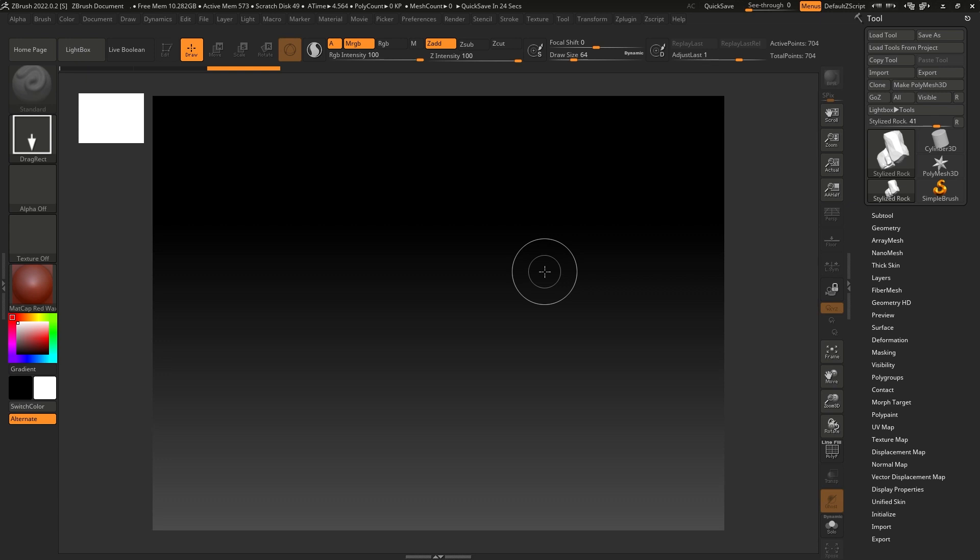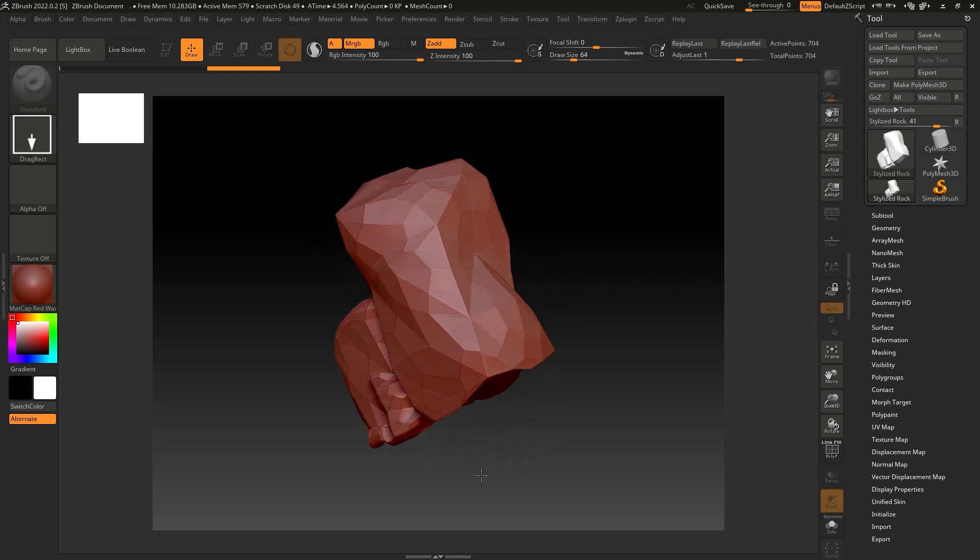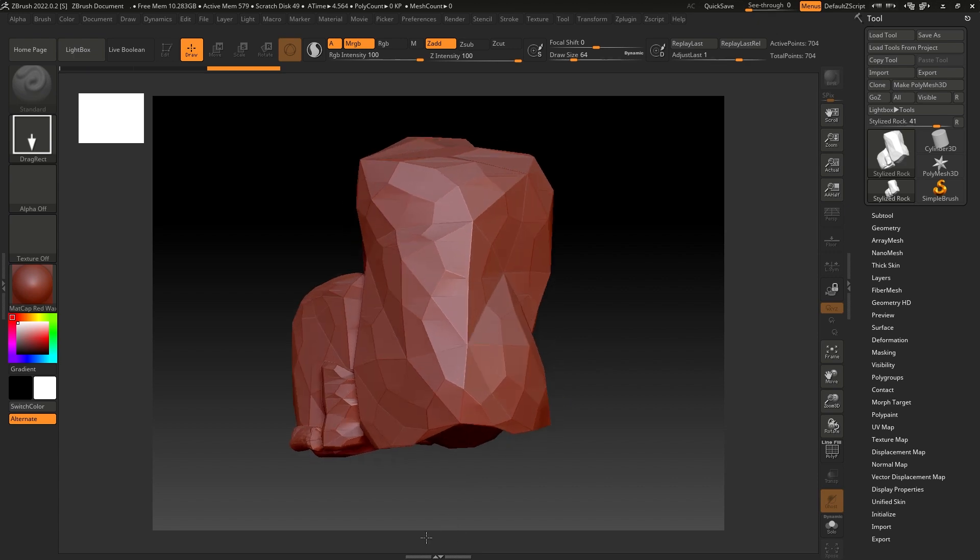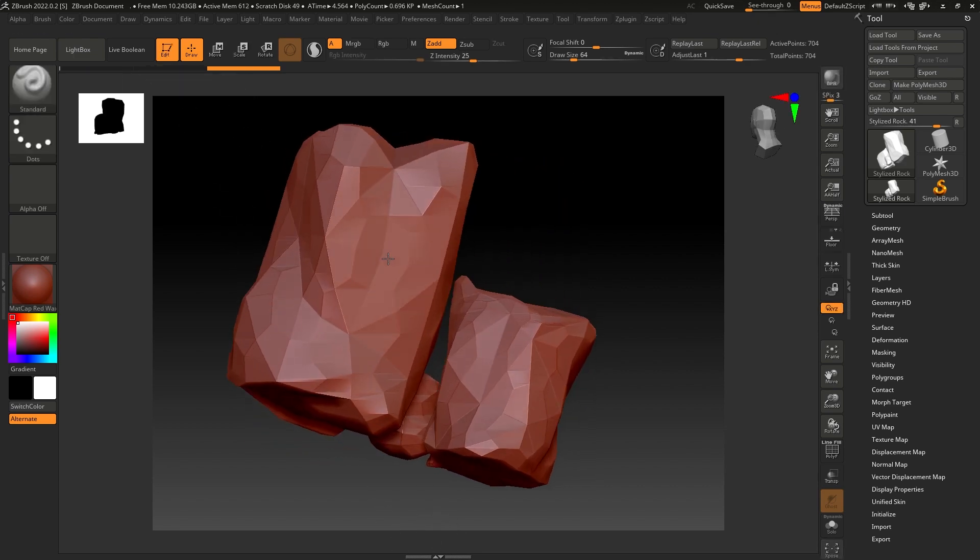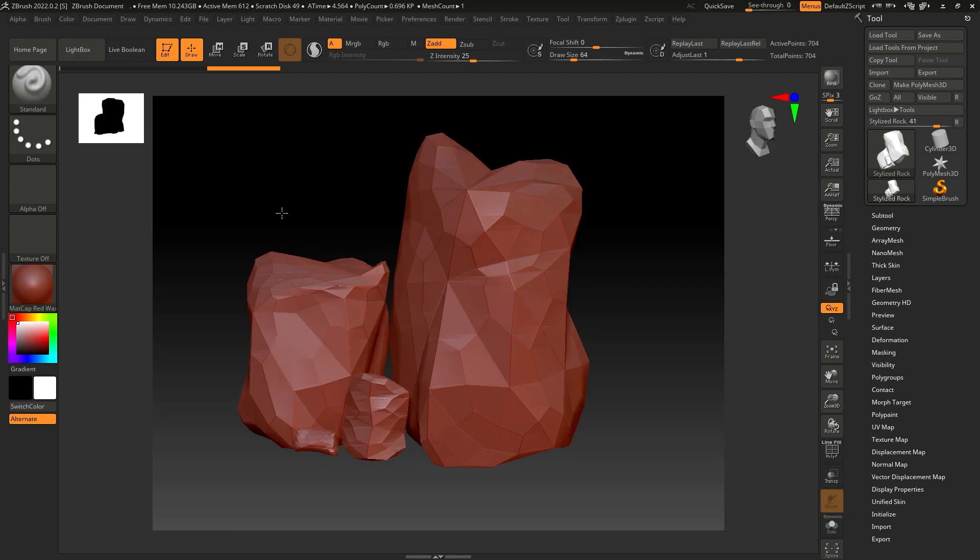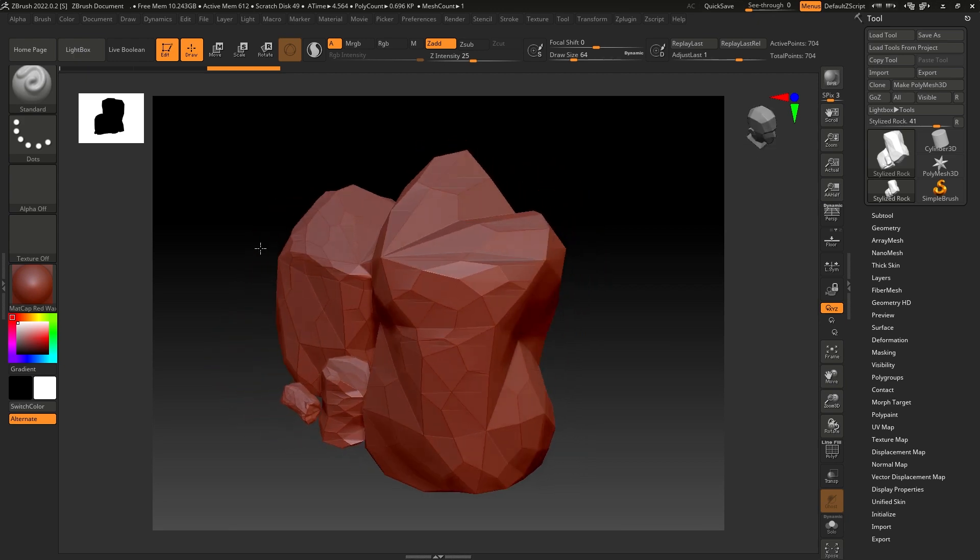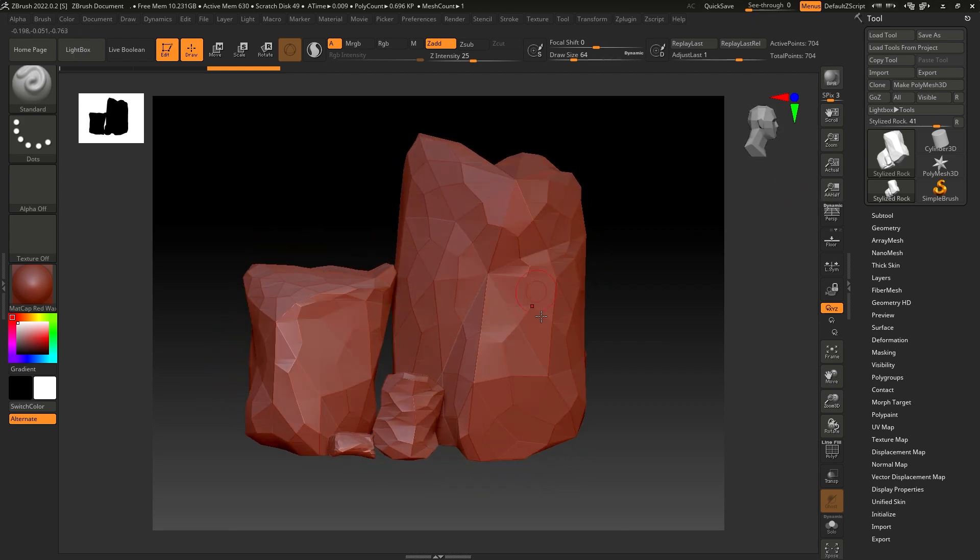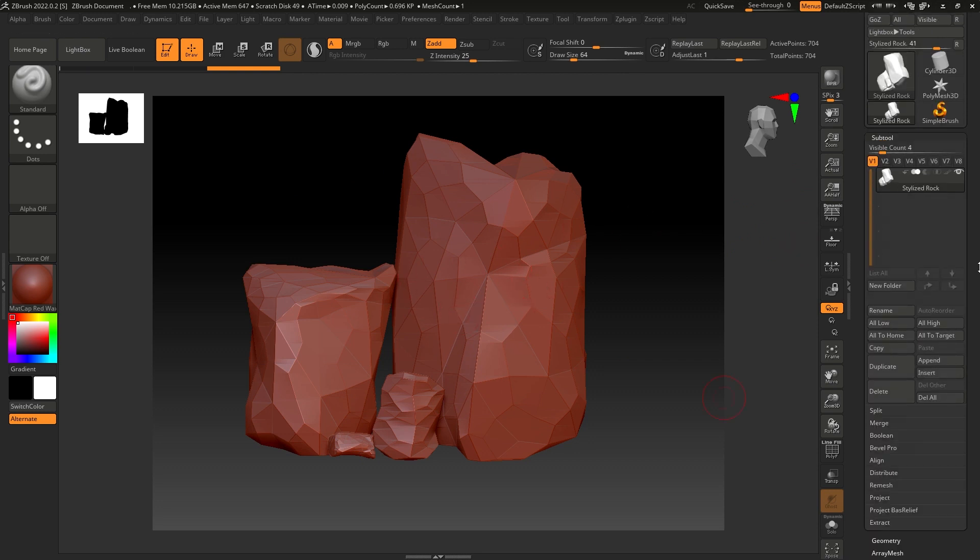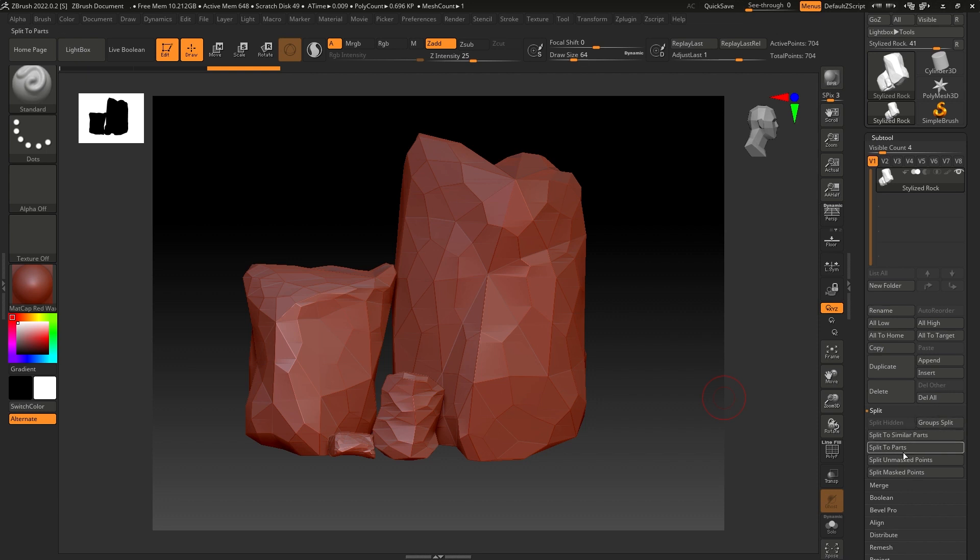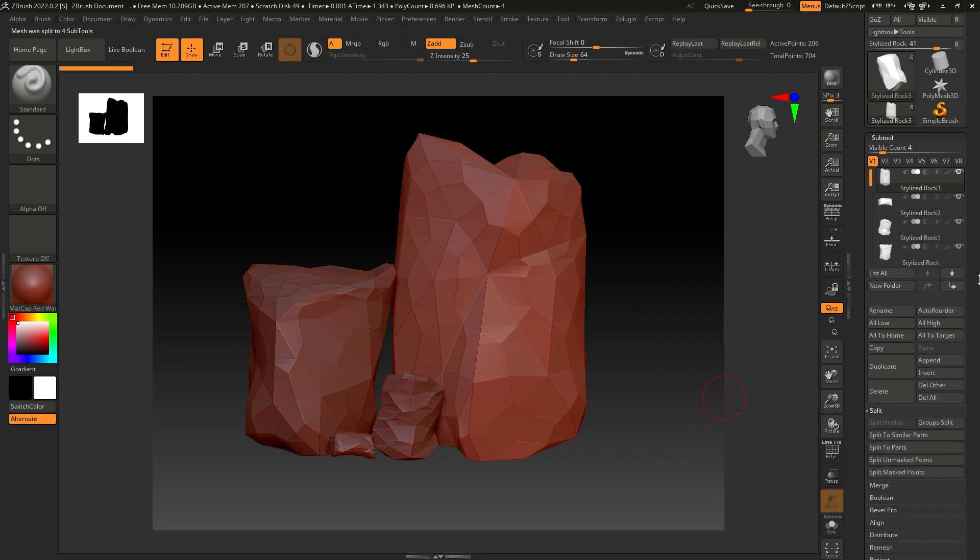Our stylized rocks are in the tool panel. Let's drag them here, go to Edit, and now they're here and we can start sculpting. First, I'm going to go to SubTools and split all these rocks. In Split, click on Split to Parts, click OK, and now we have four different sub-tools.